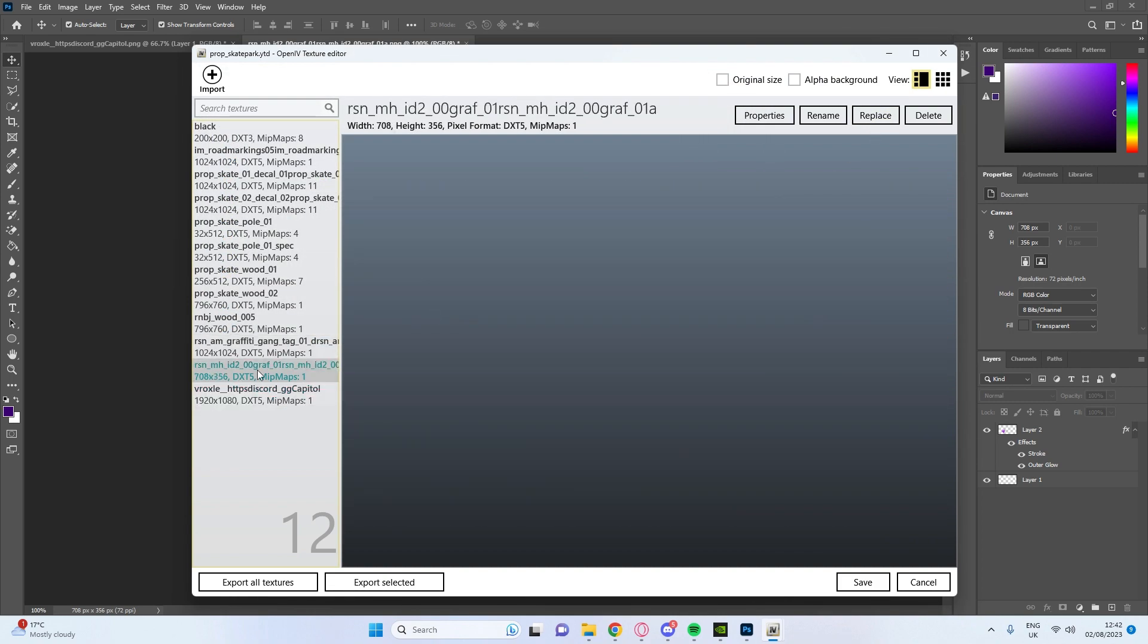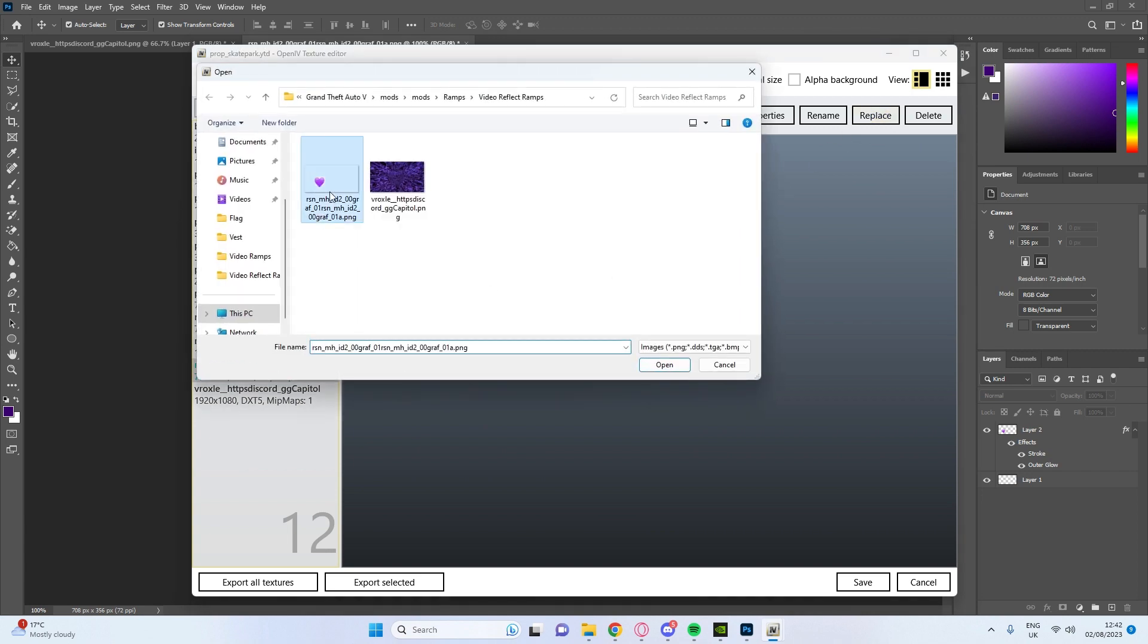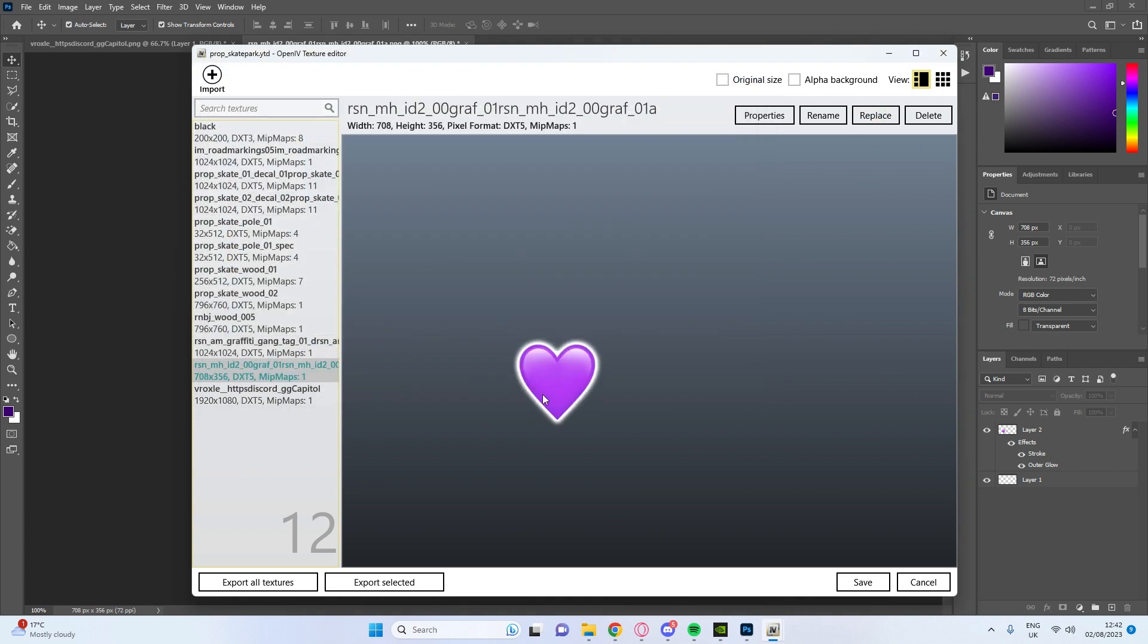Go on the one above it, replace it with the one that we just made again which is this one, press save.